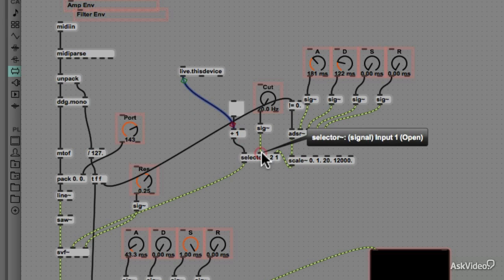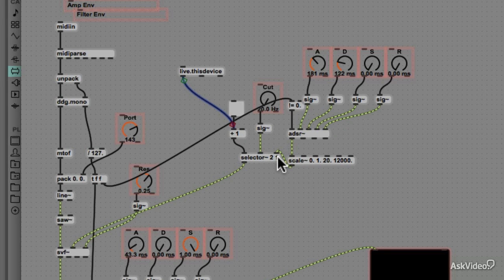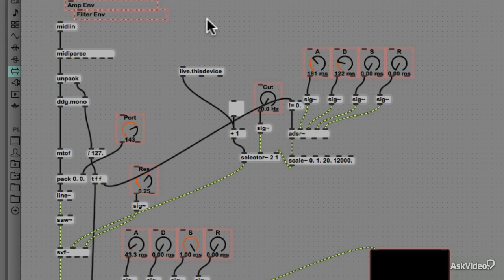Of course, we won't really have a problem with this, as we have already defined the default open input to be 1. But you can use the live.thisdevice to initialize any values or messages when a device is first loaded. Now let's include this toggle in presentation view.